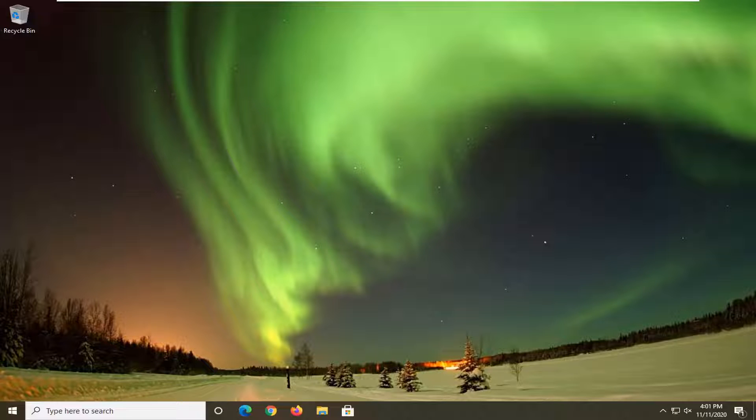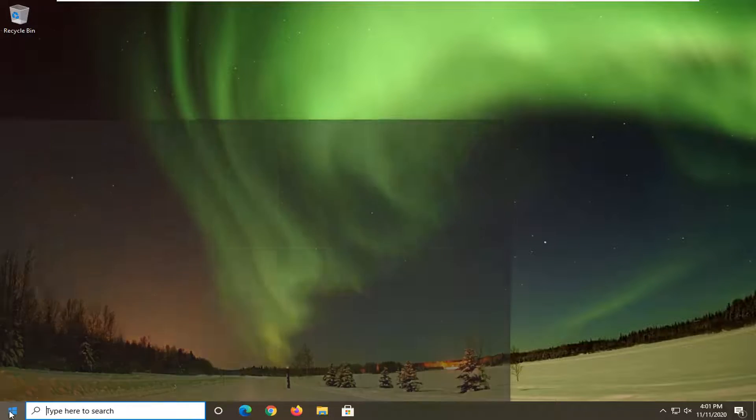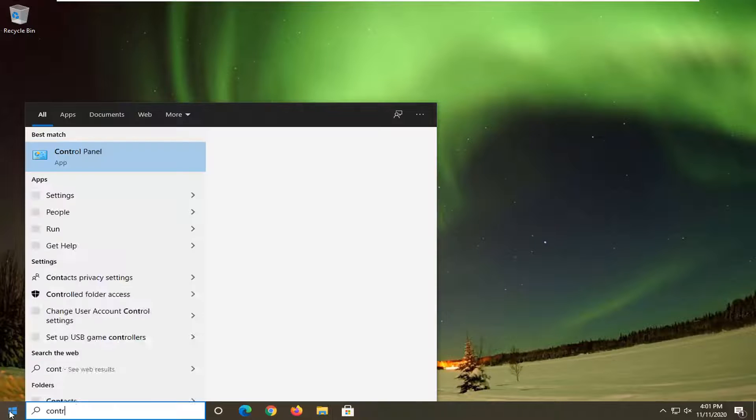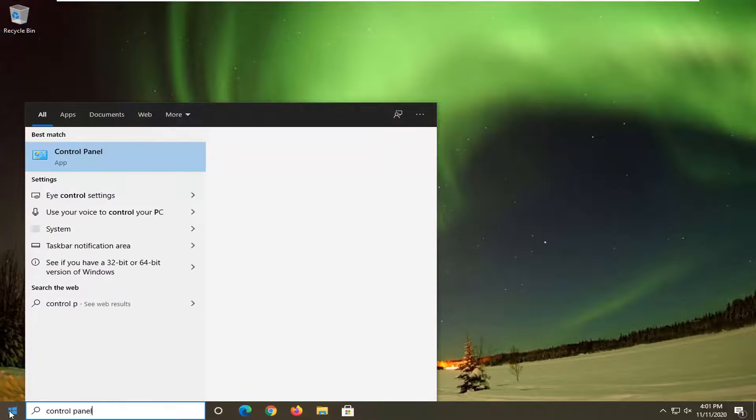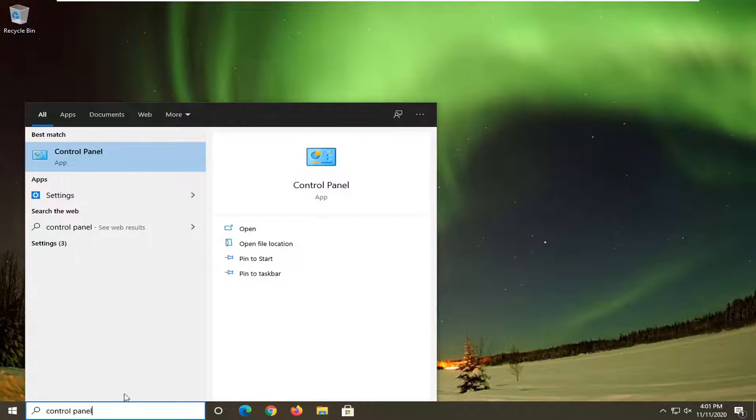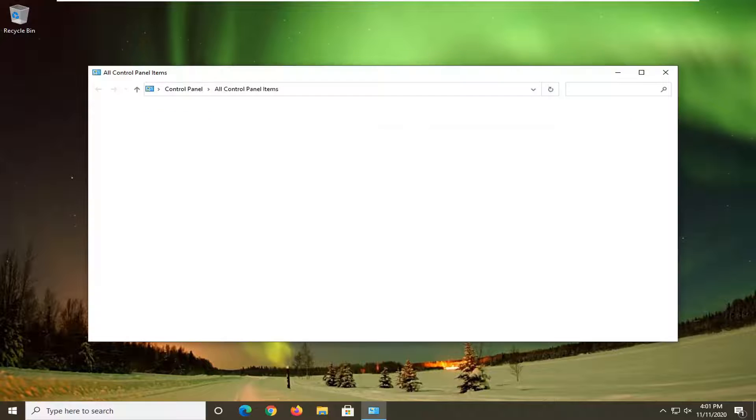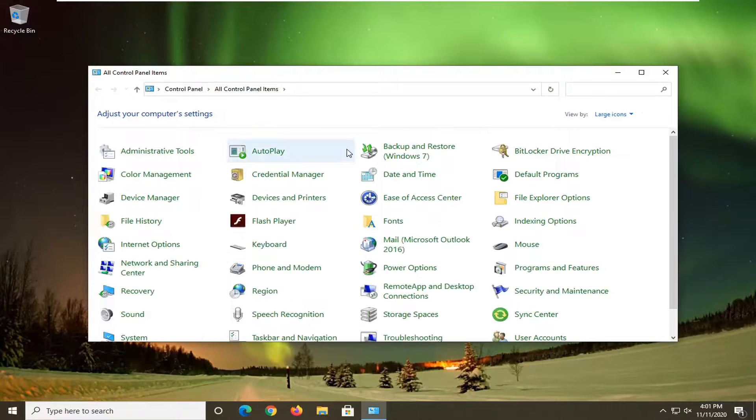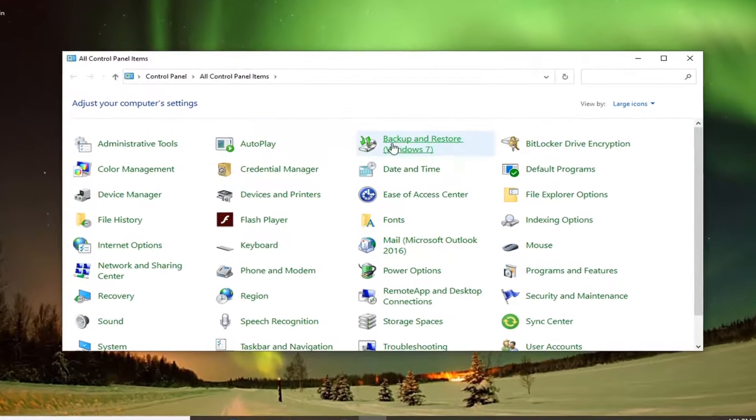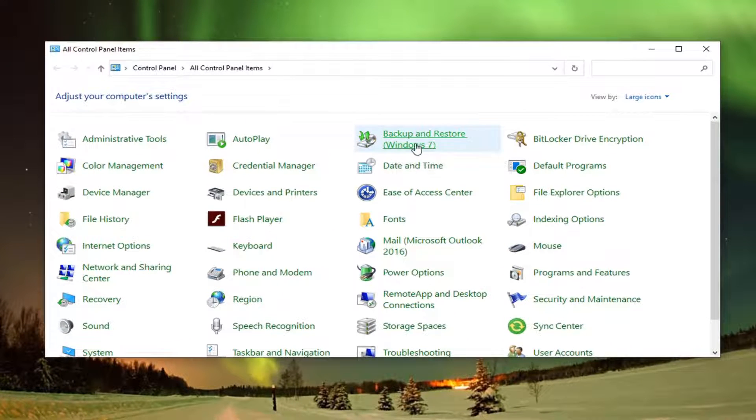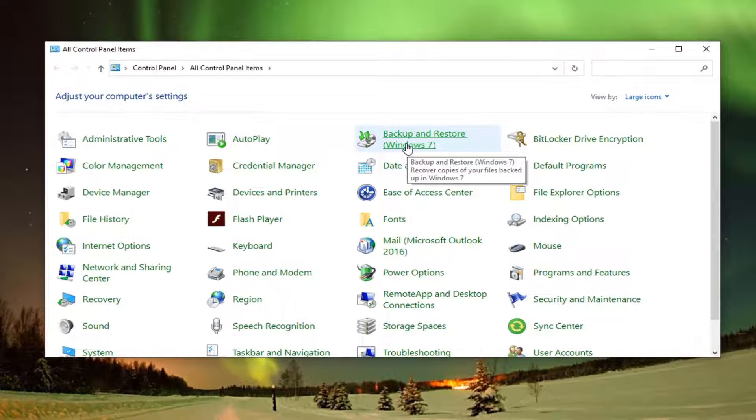All you have to do is open up the start menu, type in Control Panel, and left-click on it to open it up. Then select Backup and Restore Windows 7.